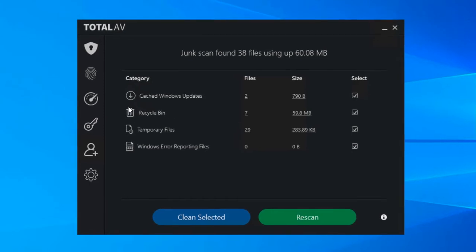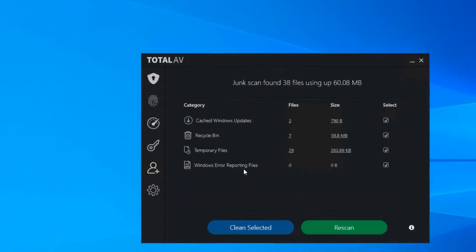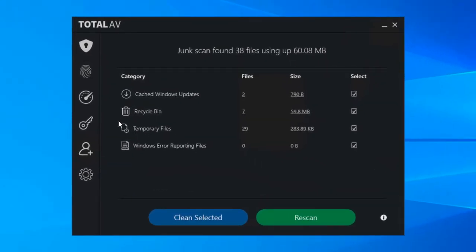Then we've got the recycle bin, we're all guilty of leaving this overflowing. As you can see now, we've got a few items in there.